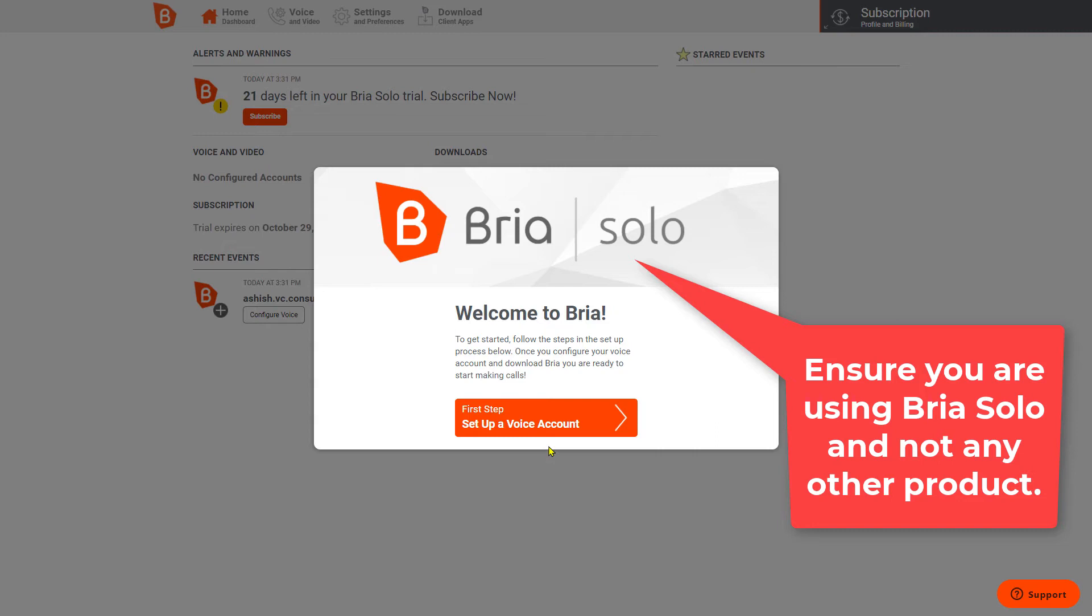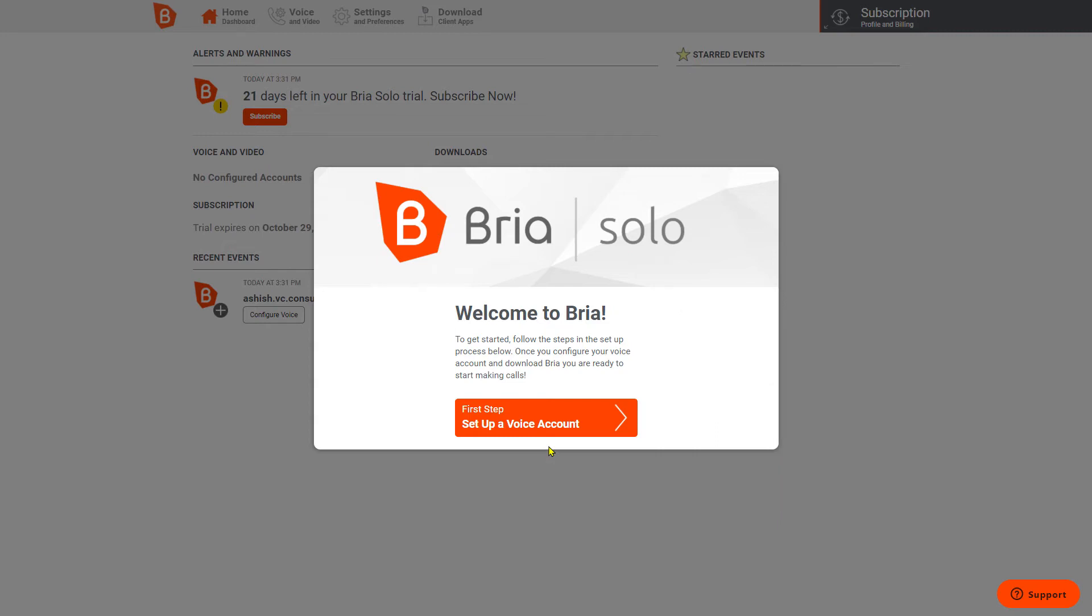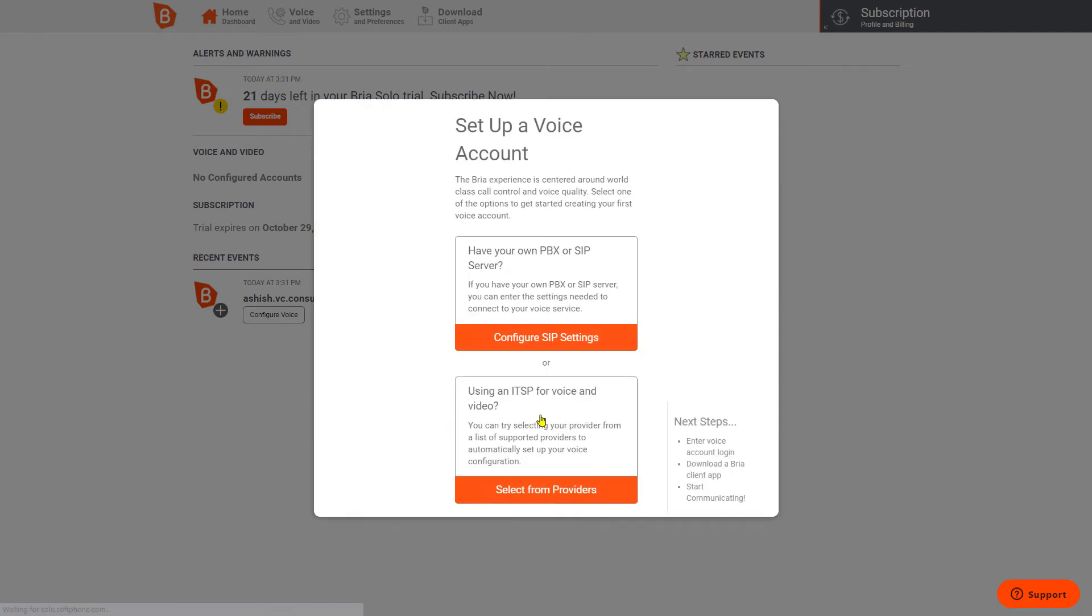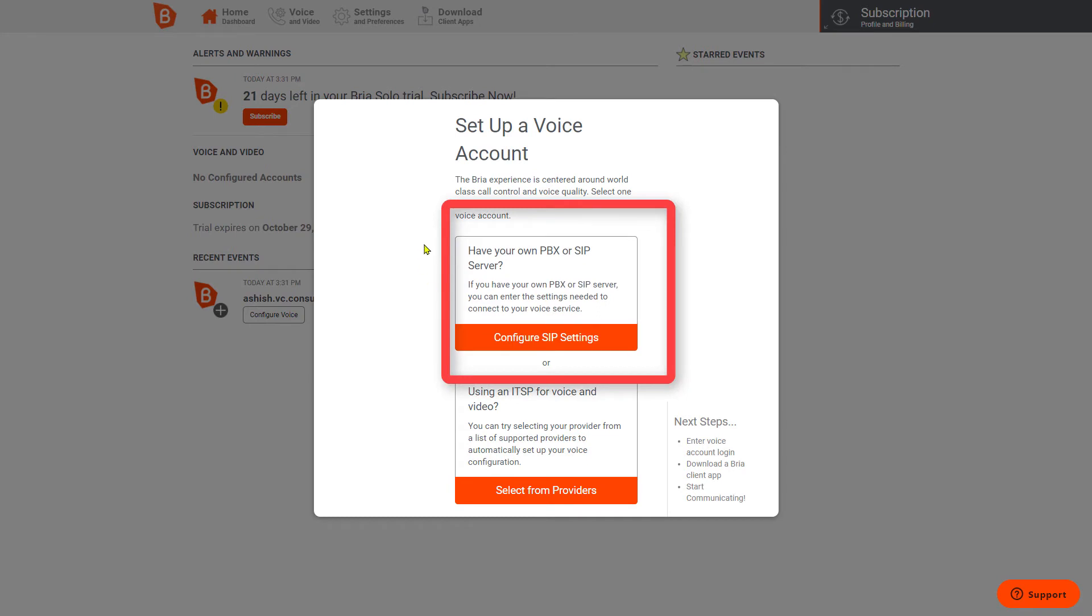Normally after sign-up, people download the software and then set up and enter the login ID and password, but that is not the case here. Here we have to set up a voice account before downloading the software.